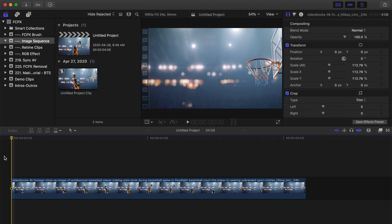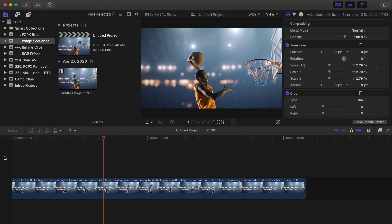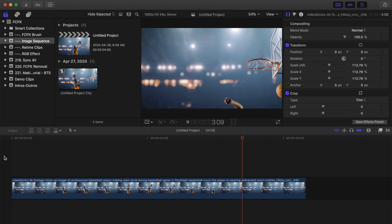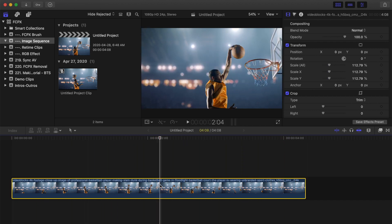This is useful when you need to apply an advanced effect such as rotoscope in a clip, and prefer to do it in something like Photoshop. So let's take a look at how to export this 4 second clip I have in my timeline as an image sequence.